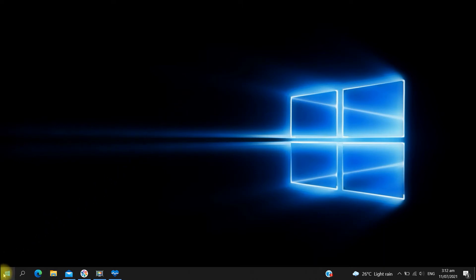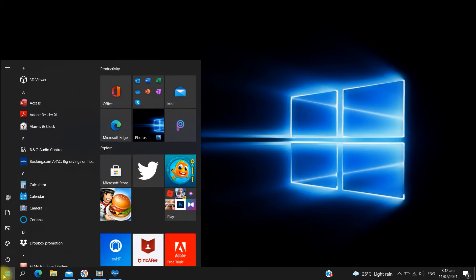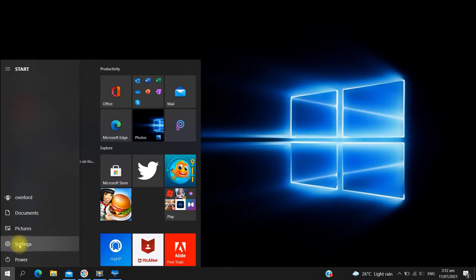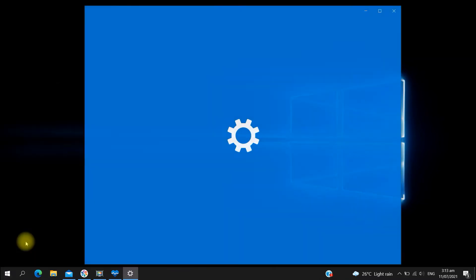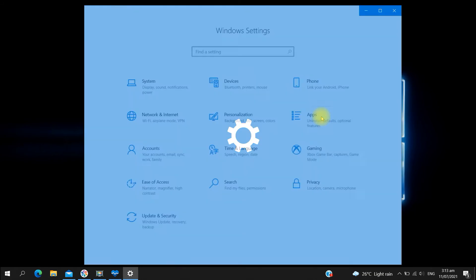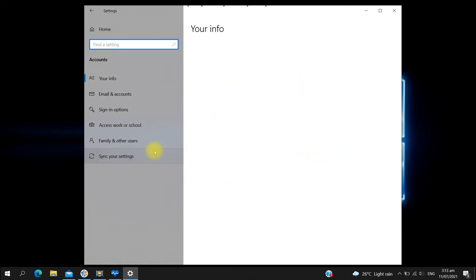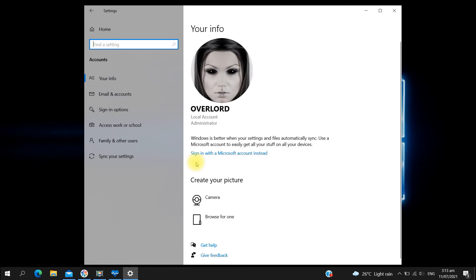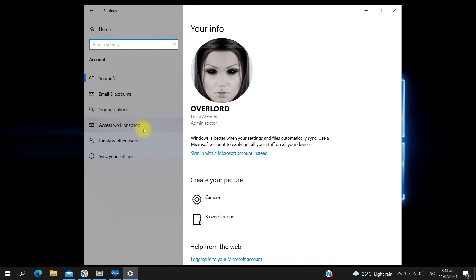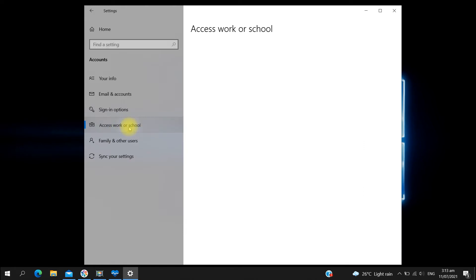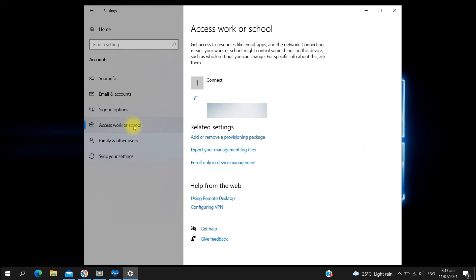So what I did was I went to settings. Click on settings and look for accounts. Click on accounts, and then look for access work or school. There you go, access work or school tab.